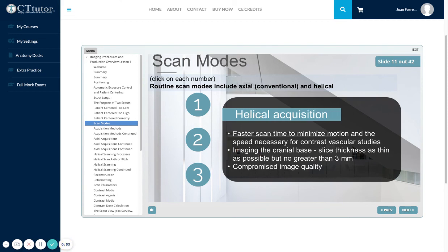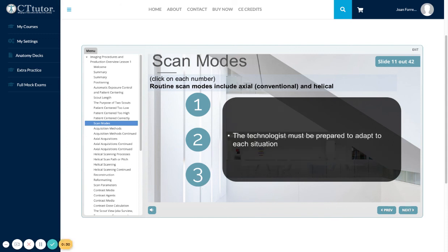A helical acquisition allows faster scan time to minimize motion, and the speed necessary for contrast vascular studies. When imaging the cranial base, use slice thicknesses as thin as possible, but no greater than 3 millimeters. A helical acquisition can result in compromised image quality. The technologist must be prepared to adapt to each situation.